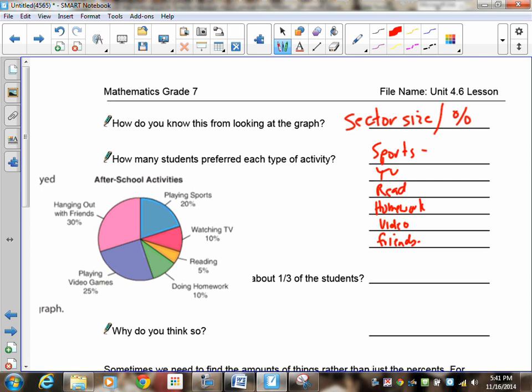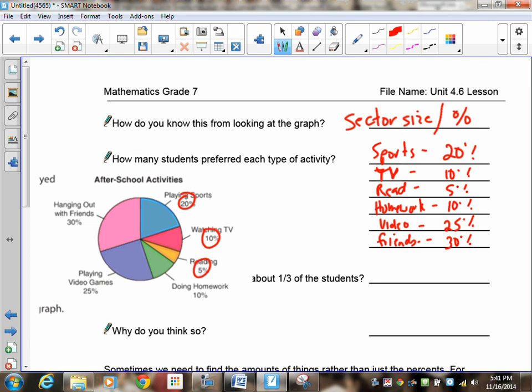Where do they get this information from? Sports, 20%. Don't forget the unit. TV is 10%. Reading is 5%. Homework is 10%. Video games, 25%. And the last one, hanging with friends, 30%. So that information, you read it directly off the graph. It's given to you as a percent. All you have to do is look at it and try to just read the information.